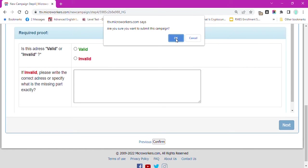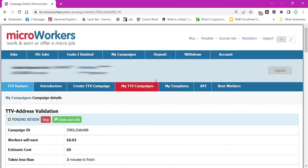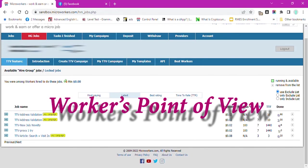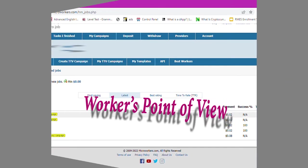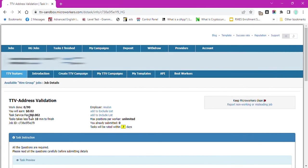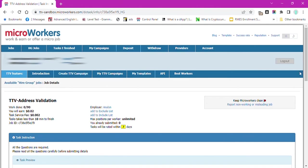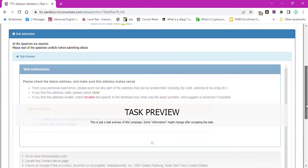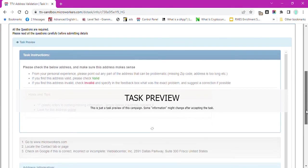As a worker, this is how the job will look like. Click on HG Jobs, then select the title of the address validation. This is only a task preview and does not contain the actual CSV records.